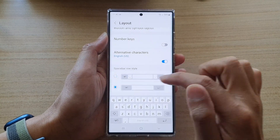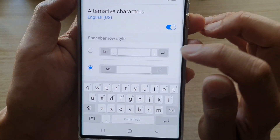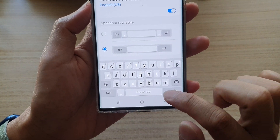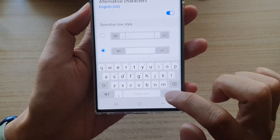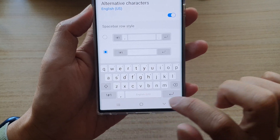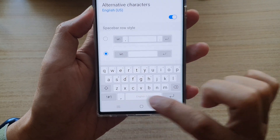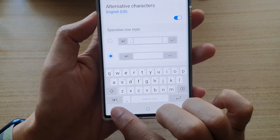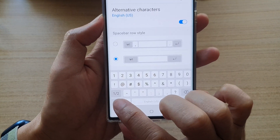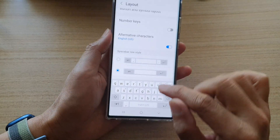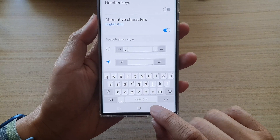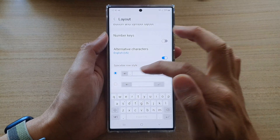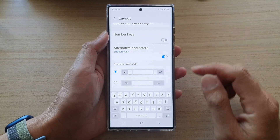In Layout, go to the Spacebar Row Style and choose the second option to remove the dot symbol. Now you can see on the last row it has removed the symbol character, so you have more space. Your enter key is now wider, the other symbol key is much wider as well, and your spacebar increases a tiny bit.